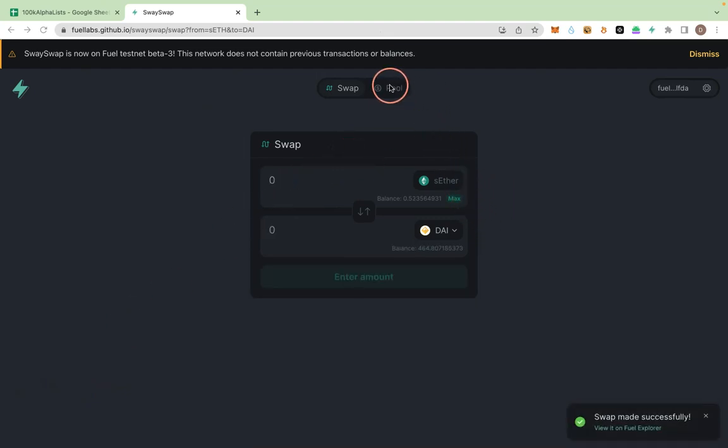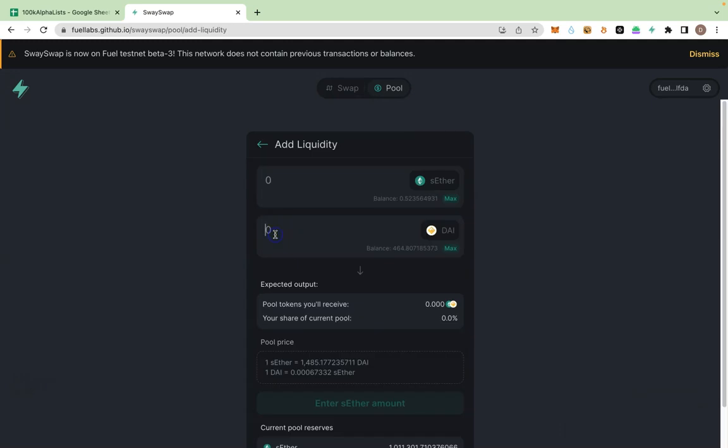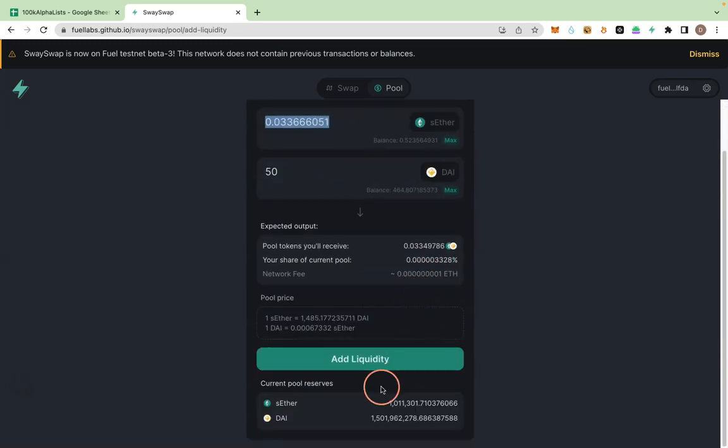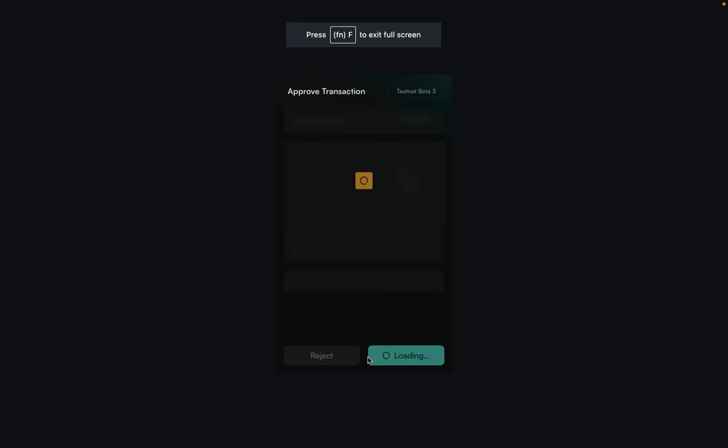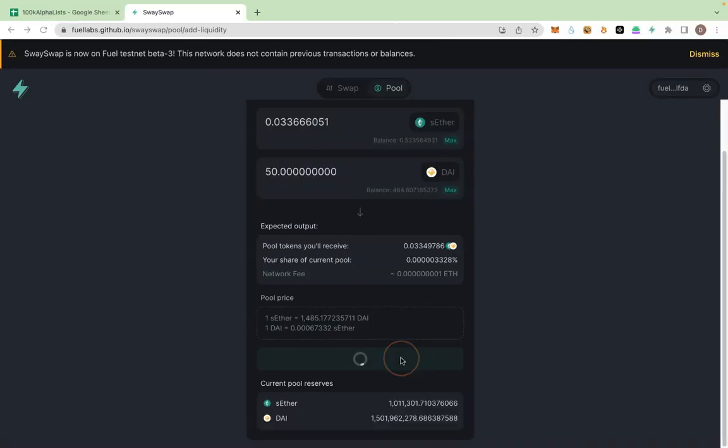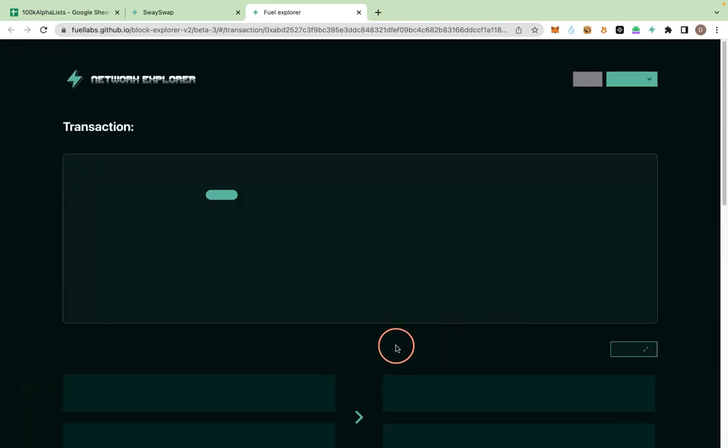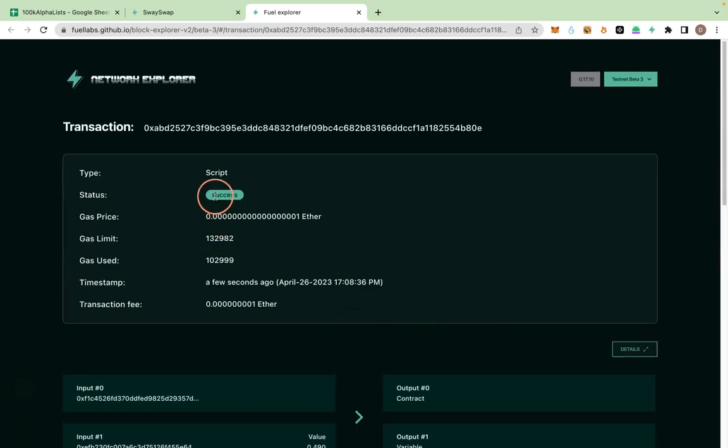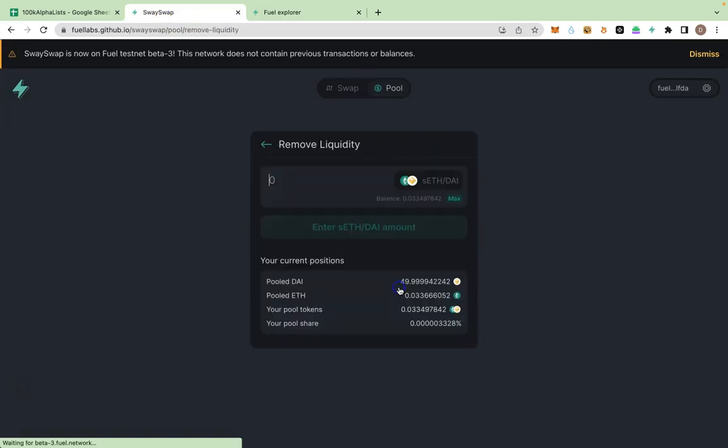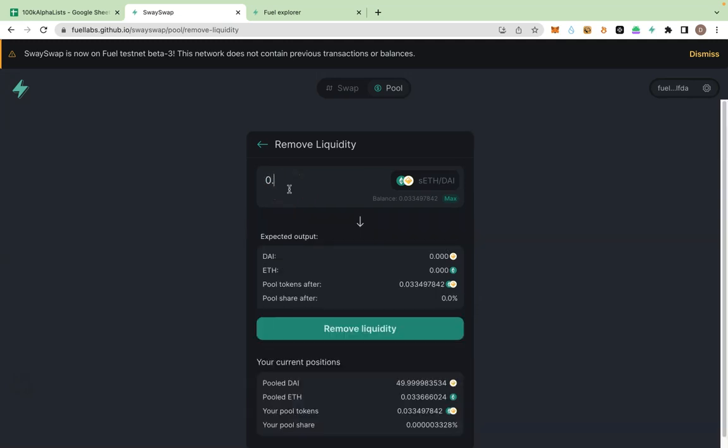The next one would be to try to provide liquidity. So let me click on Pool. Let's throw in 50 DAI against this ETH and click on Add Liquidity. Approve. It was added successfully. Let me view it on the explorer. Okay, successful. That's good. Let me remove some liquidity. Let me just remove 0.001.